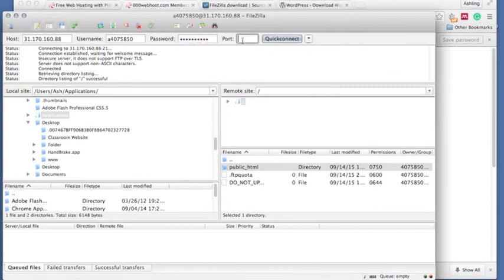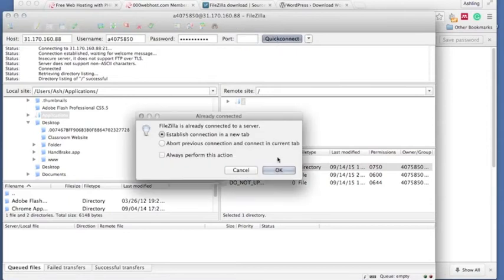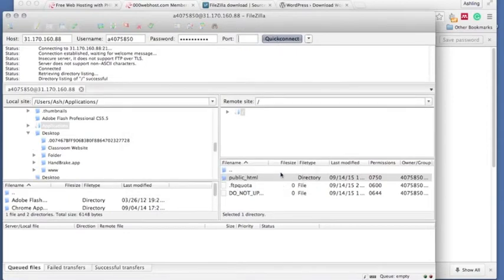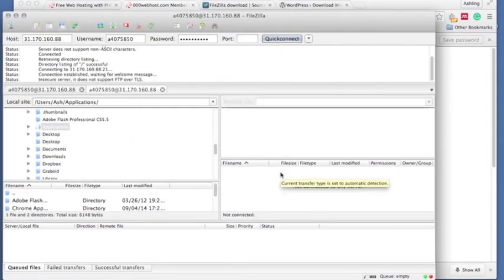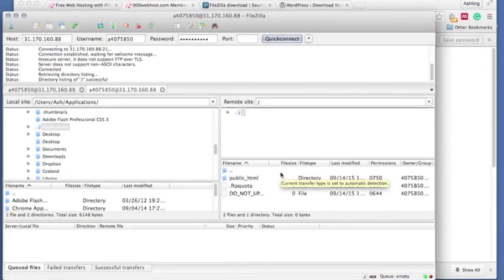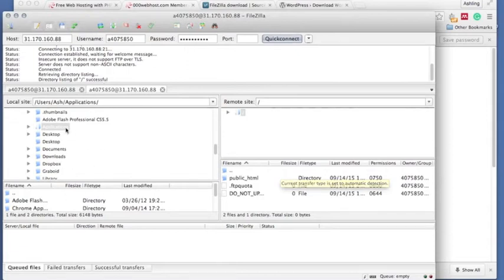Want that to be port 21 and quick connect. I'm just reconnecting here. Okay, so that's successful. We see that this side is our local sites, so this is our computer basically, and this is our remote site, this is...